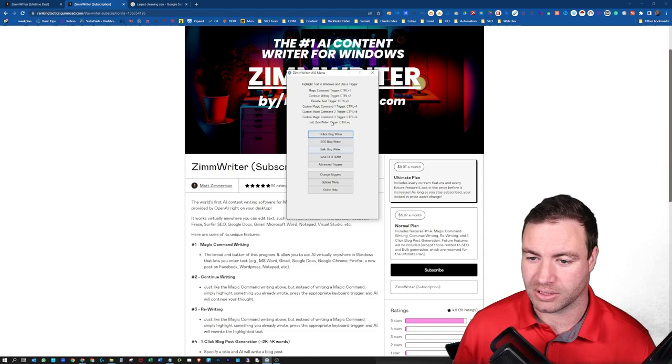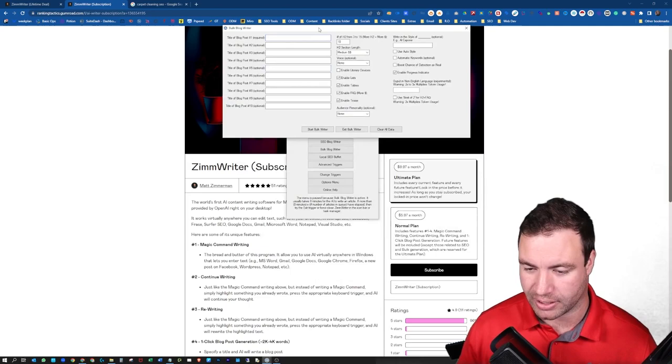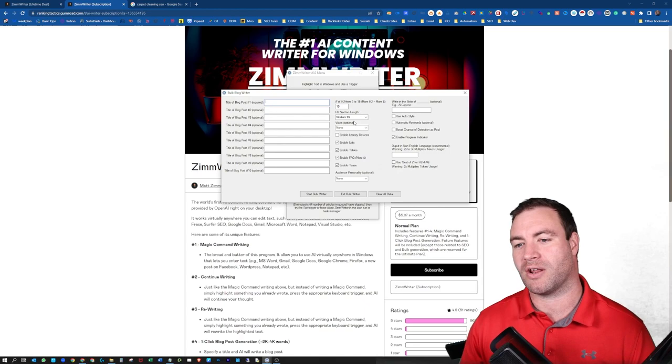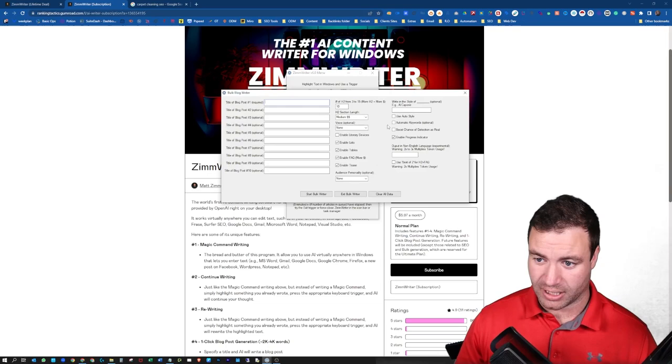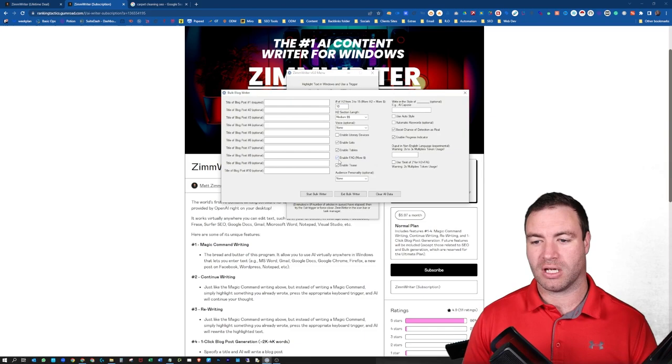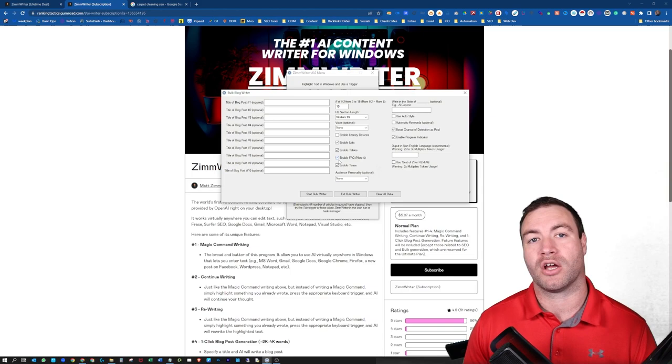When it comes to the bulk blog writer, so this bad boy right here, you can throw 10 posts in. And as you can see, guys, you can put in how many H2s you want, what's the minimum. How long do you want them to be? Do you want them to be longer, shorter? You can put in, boost chance of detection is real, definitely want to select that. Enable FAQs, enable a T, so trying to entice someone to read your article. Now, what has been my findings with the bulk blog writer? Again, meh.